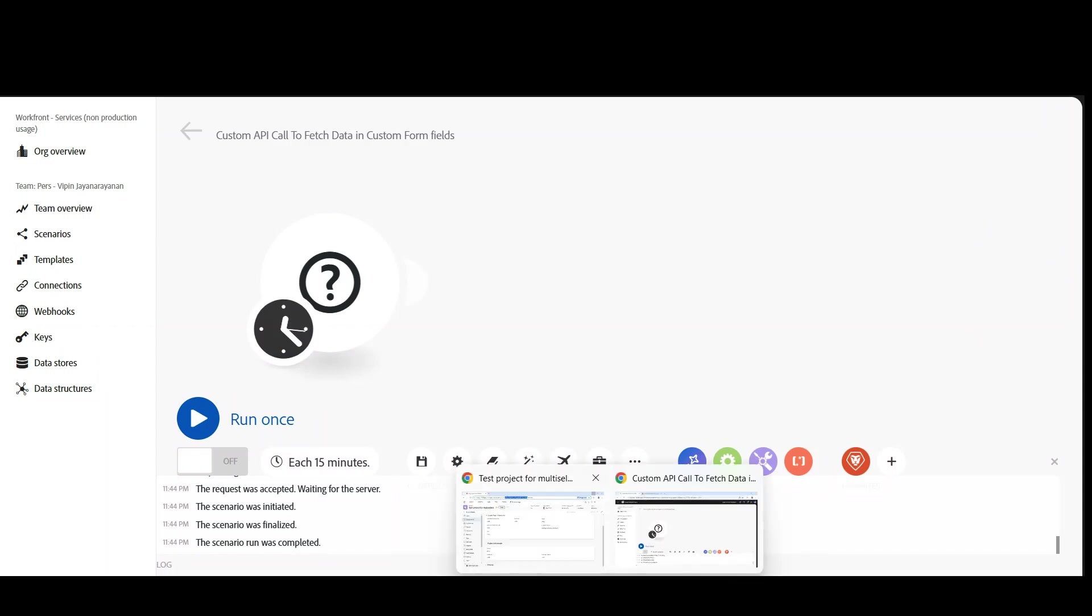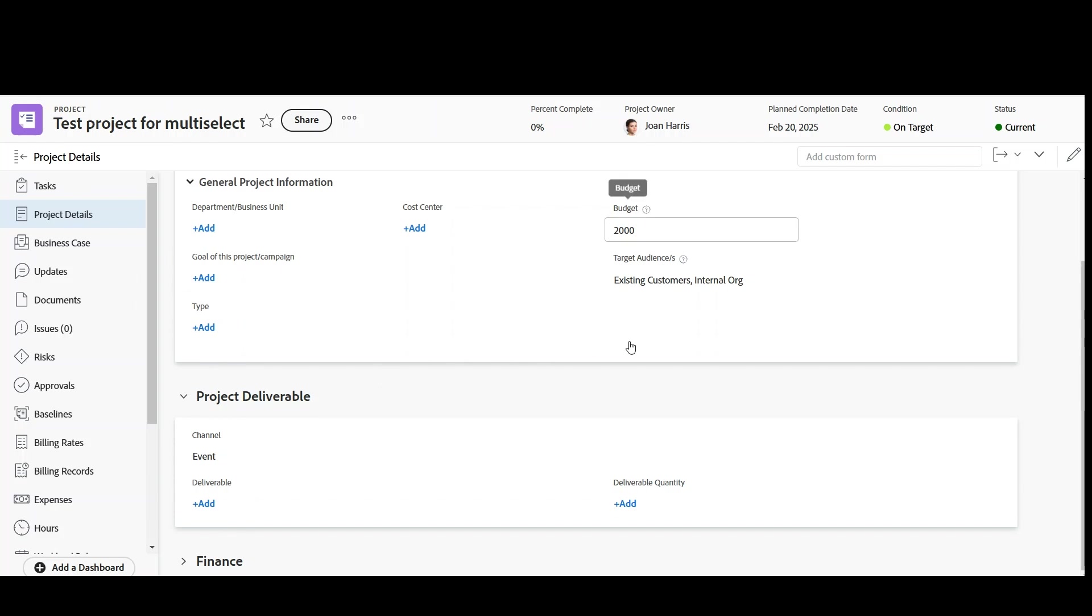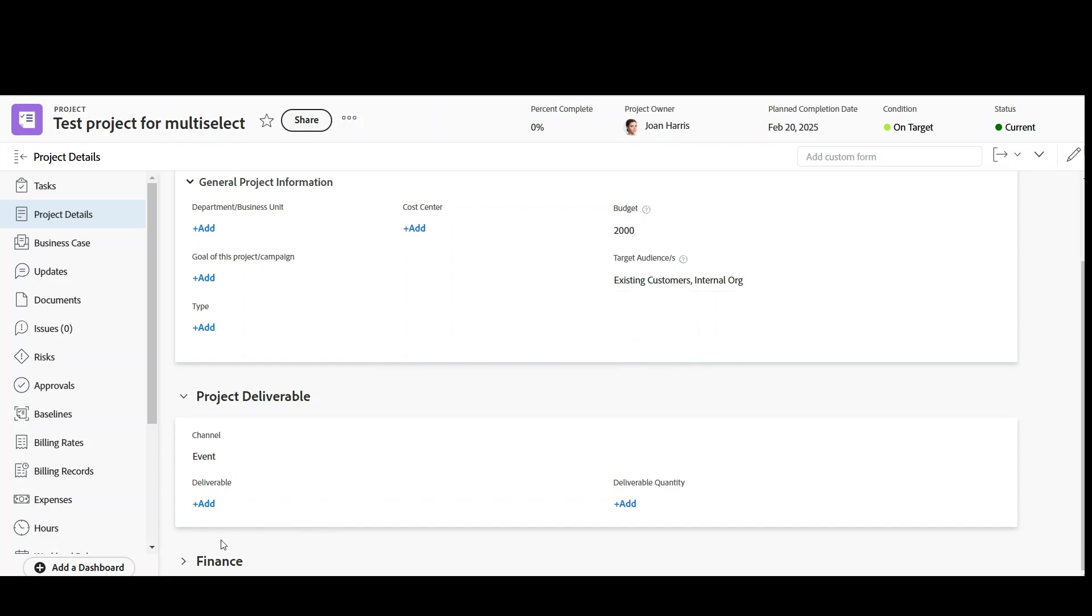Here we have a project created. It's a test project and we have two custom forms attached to the project: General Project Information and Project Deliverable. You have budget being updated as 2000, target audiences existing customer, internal org, and then Project Deliverable, you have channel updated as event. Now I want to fetch this particular data, whatever is updated in the custom forms.